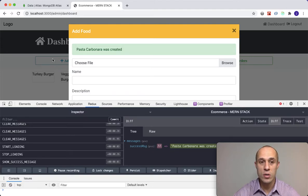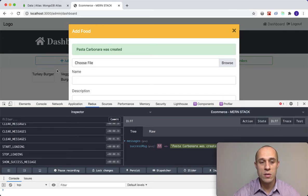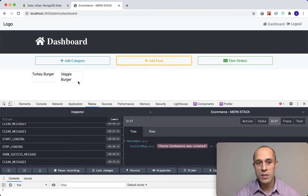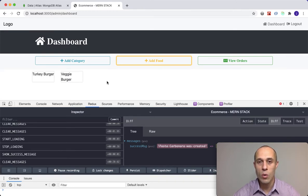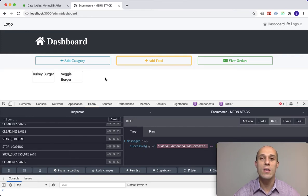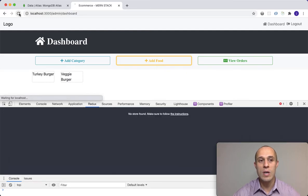You would assume that once I close this modal, it should dynamically be added to our admin body, the bottom portion with the other items. But watch, it's still not there. We still have just our turkey burger and veggie burger.